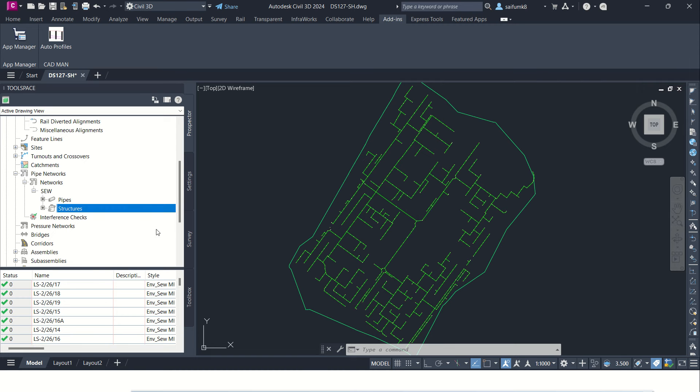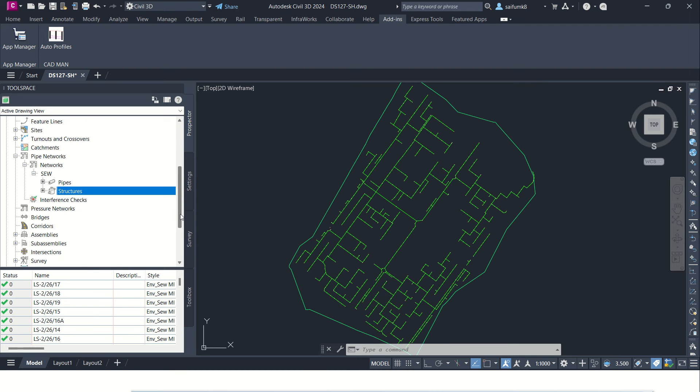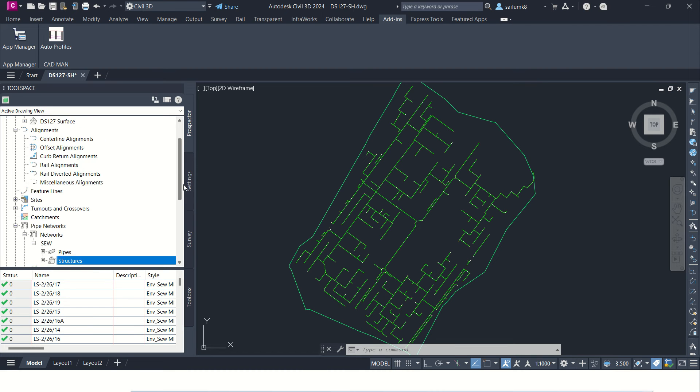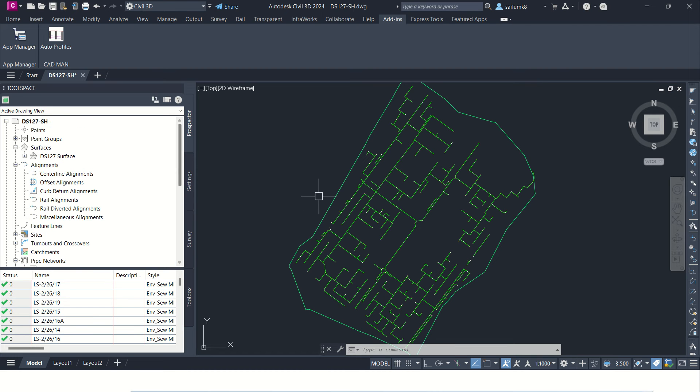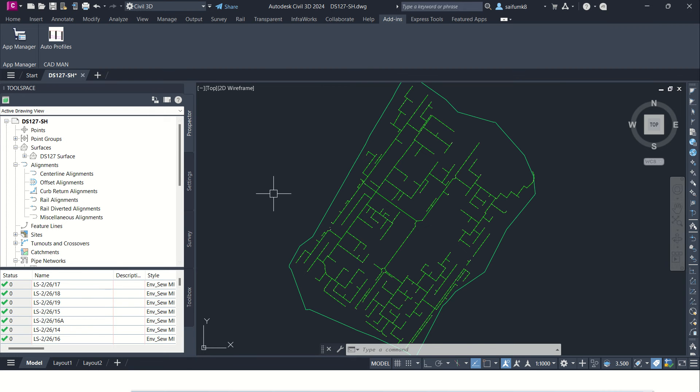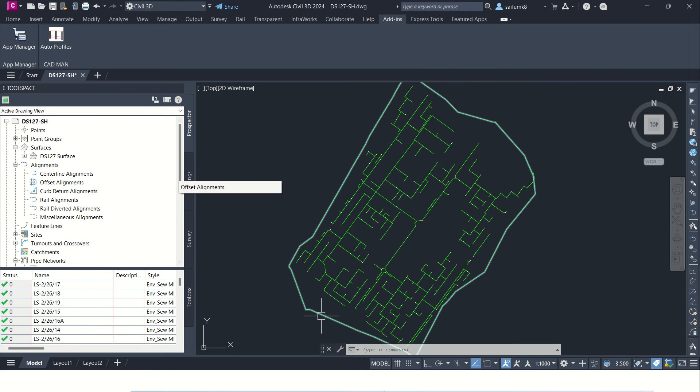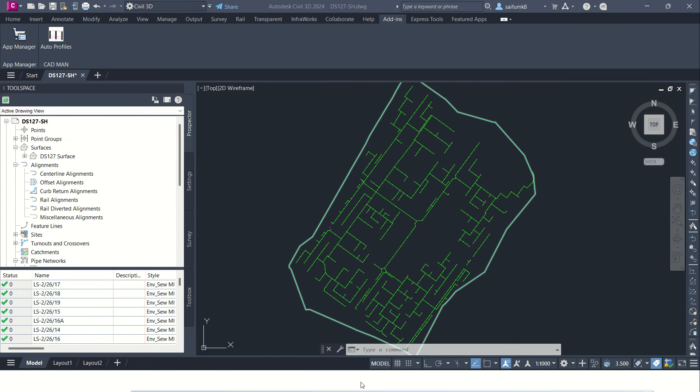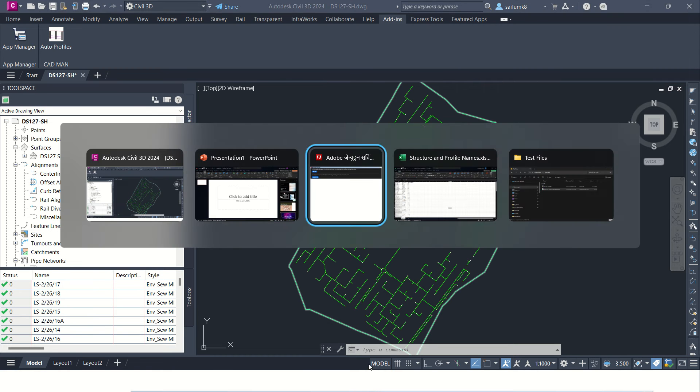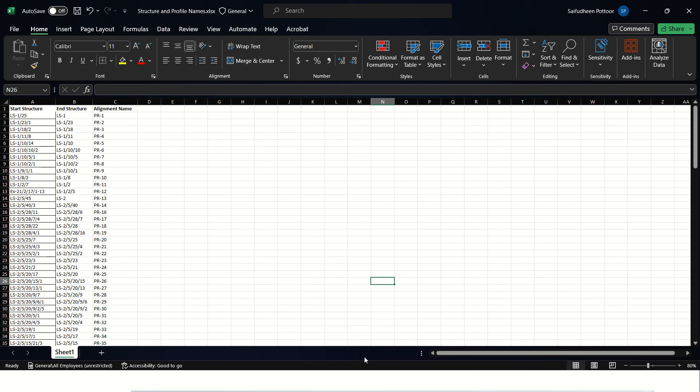For now I need to create profile alignment and profile views for this pipe network, so this is going to be created by using Excel. Let me show you the Excel. This is the Excel input, and here in column A there is start structure name, exactly the same as what is in the Civil 3D.